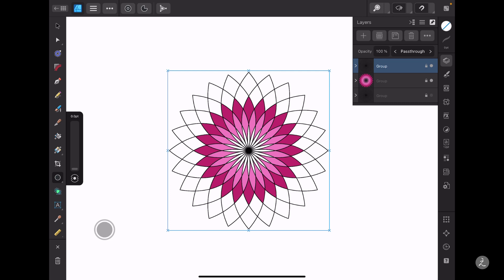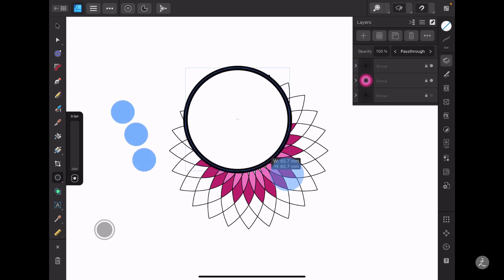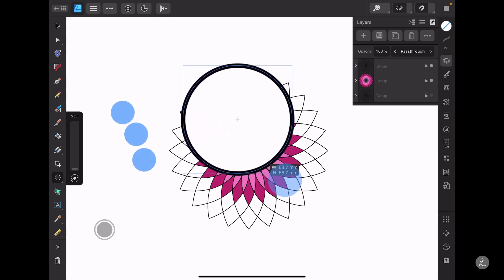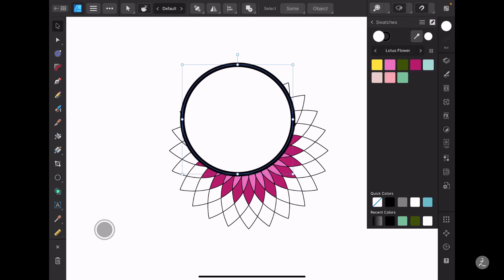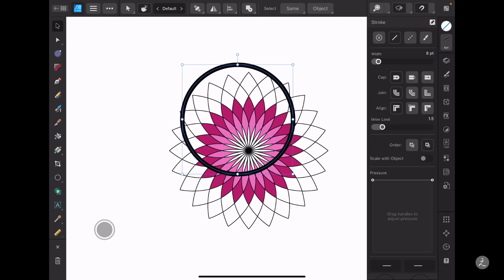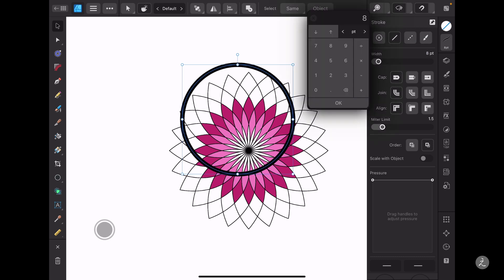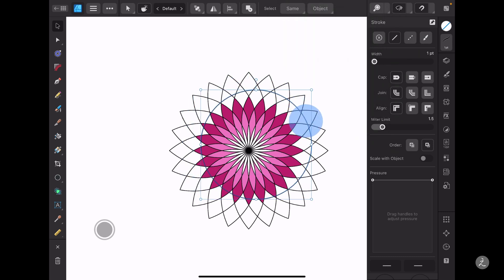To create the circles, I grab the Ellipse tool and tap and drag. As I do, I use a three-finger modifier onto the canvas to draw from the very center. I release that, swipe up to remove the fill color, set the stroke to one point so I can see what I'm doing, and center it.